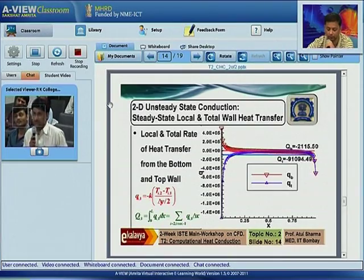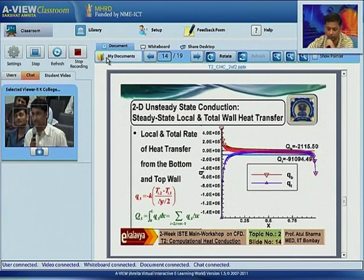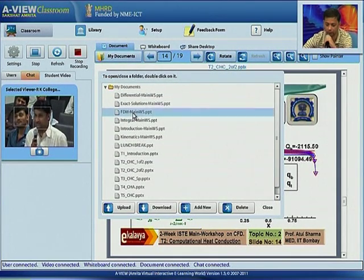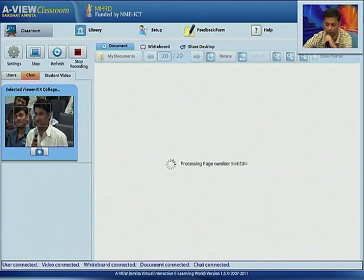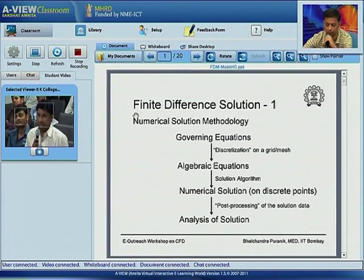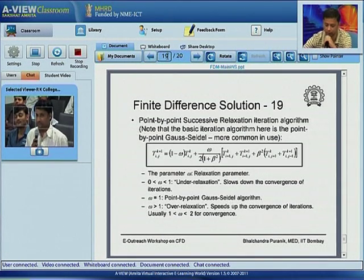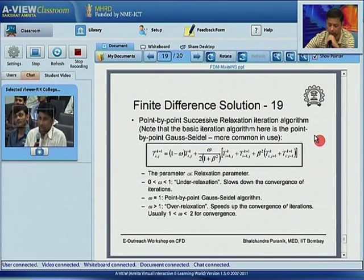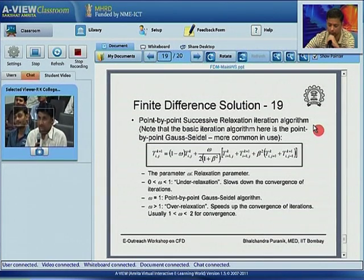RK College, Rajkhod. You have shown in the finite difference solution, slide number 19, that convergence of iteration depends upon one parameter — the relaxation parameter. If the value of relaxation parameter is less than one, it makes the process slower, and if it is greater than one, it makes the process faster. However, the relaxation parameter is in between one and two. So what are the parameters which affect the value of the relaxation parameter?